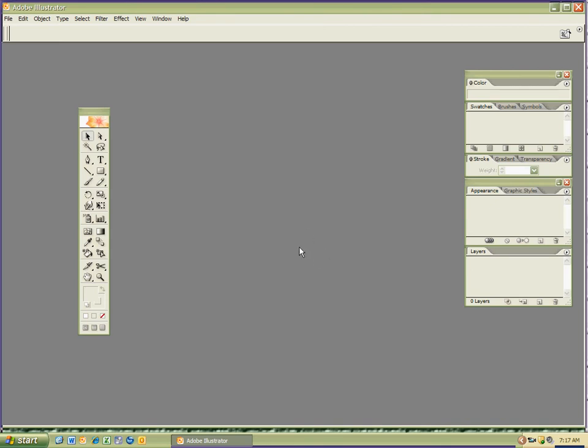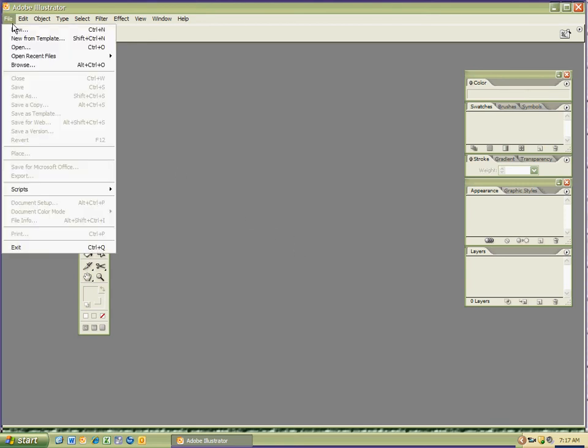You're going to want to open the new document by hitting control N for new, control N for new, or go to file, new. And you'll notice there's the control N shortcut.